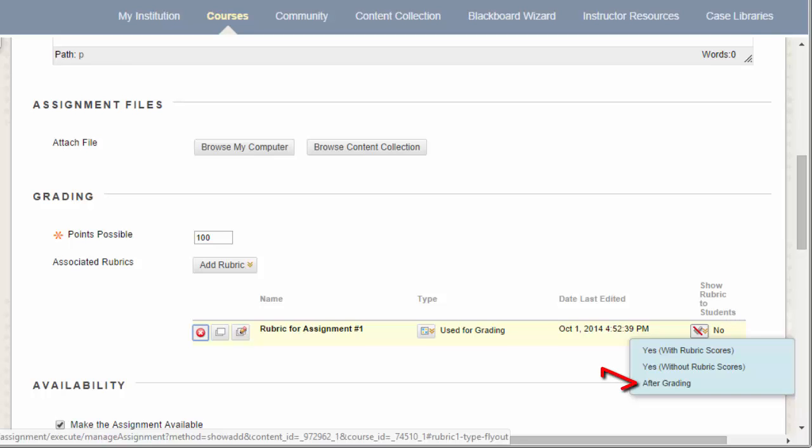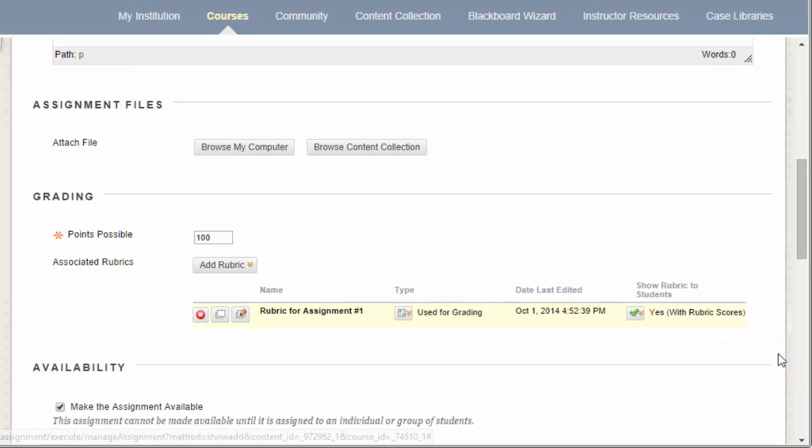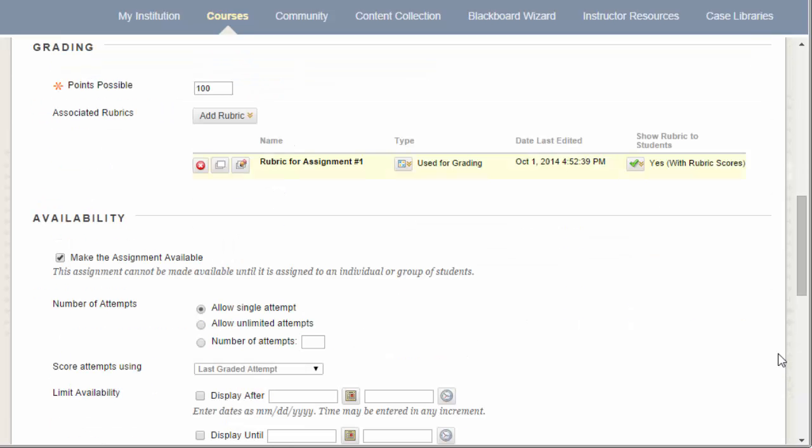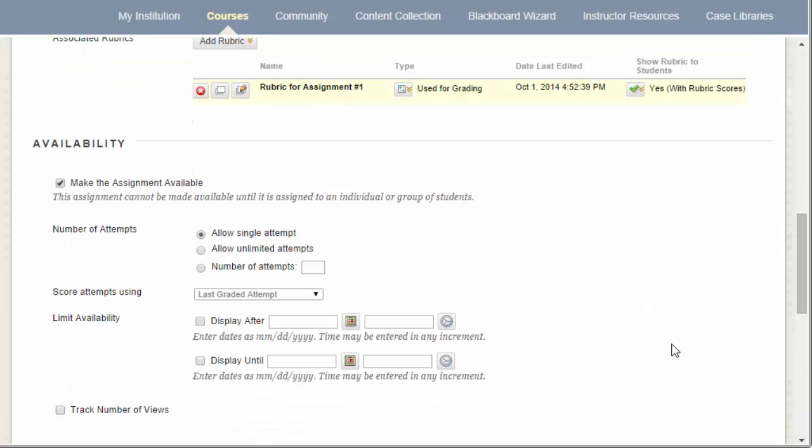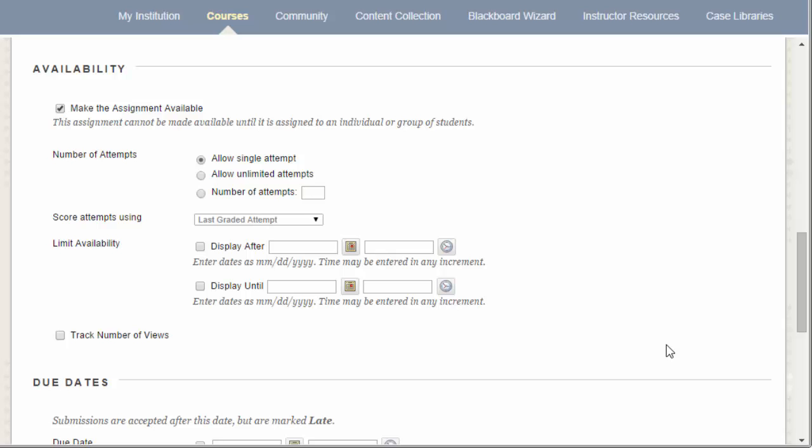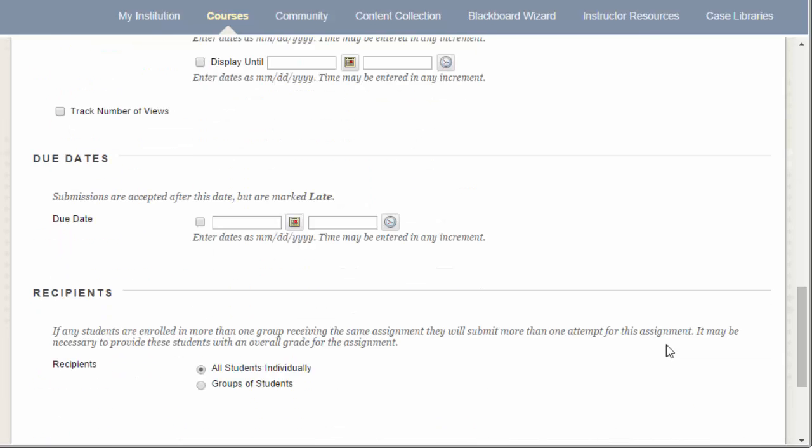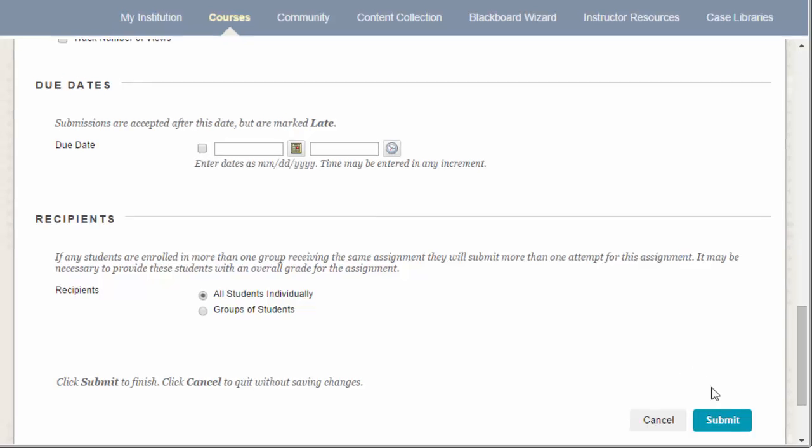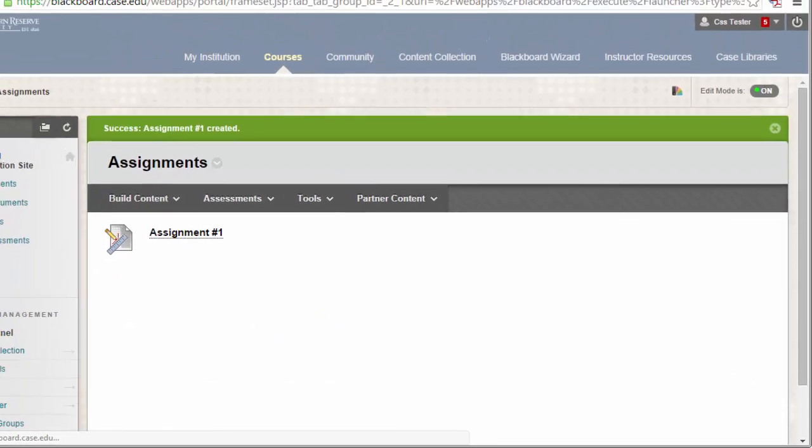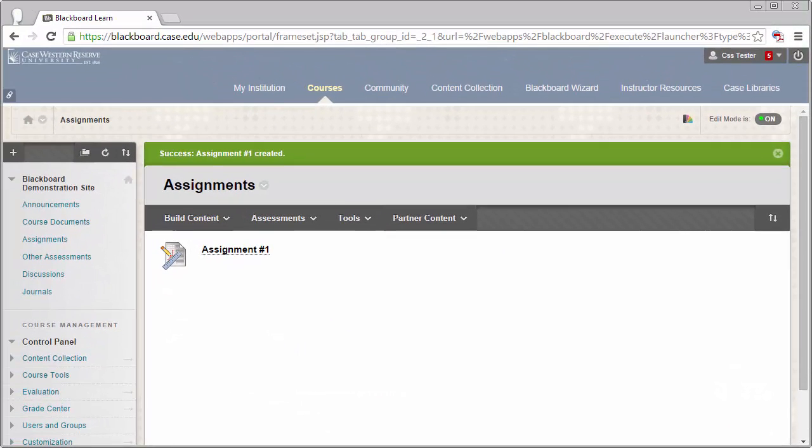The final option here is to show the rubric to students after grading. This will make the rubric available only after you have completed grading their submission. Once you've selected your option for whether or not you want to show the rubric to students, you can go ahead and fill out the rest of the settings for the assignment, including the availability and the due dates, and then you can click Submit to save your assignment.